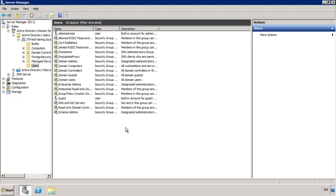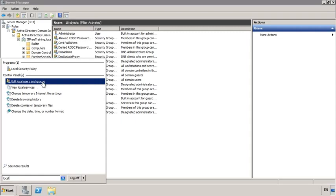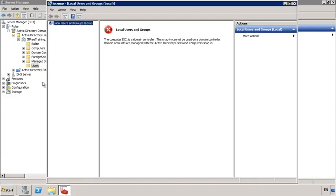If I open Users I can see all the default users present in this domain. One thing I want to point out is if I open Local Users and Groups from the start menu — once I open it, notice that I get an error message. When you promote a server to a domain controller, the local users on the domain controller are no longer available. This only happens on domain controllers. Local users are not as secure as domain users, and disabling local users helps protect the domain controller. Without local users, if you need to give access to a folder or resource on a domain controller you would simply use a domain user or group rather than a local user or group.